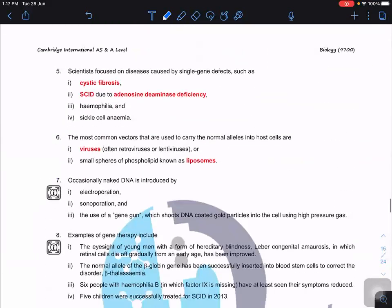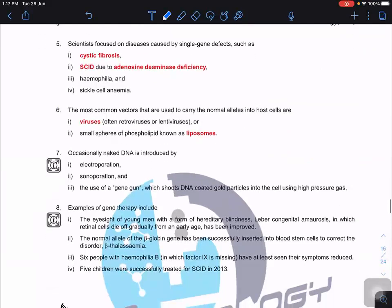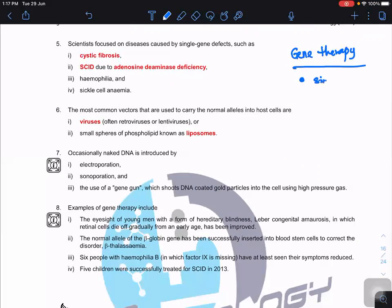Scientists focus on diseases suitable for gene therapy, which must fulfill two conditions: first, the disease must be caused by a single gene — multiple genes make it difficult; second, gene therapy only applies to recessive disorders.